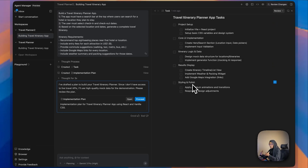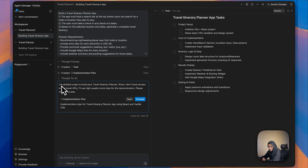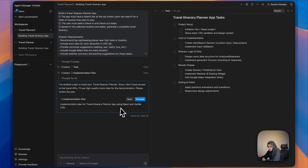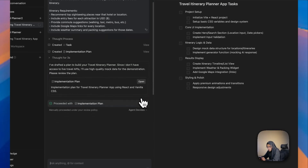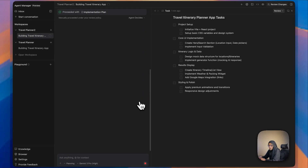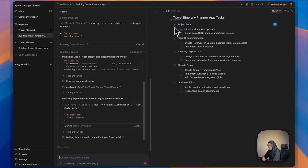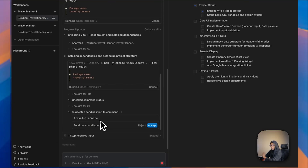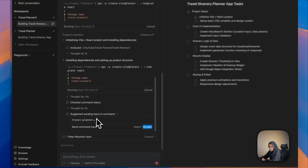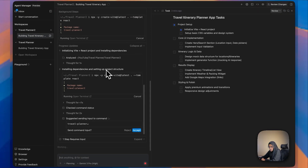Under tasks, it shows all the necessary steps needed to build the app. Here we have a message: 'I have drafted a plan to build your travel itinerary planner. Since I don't have access to live travel APIs, I will use high-quality mock-up data for demonstration. Please review the plan.' It's asking me to review the plan, so let me click Proceed and wait a few minutes.